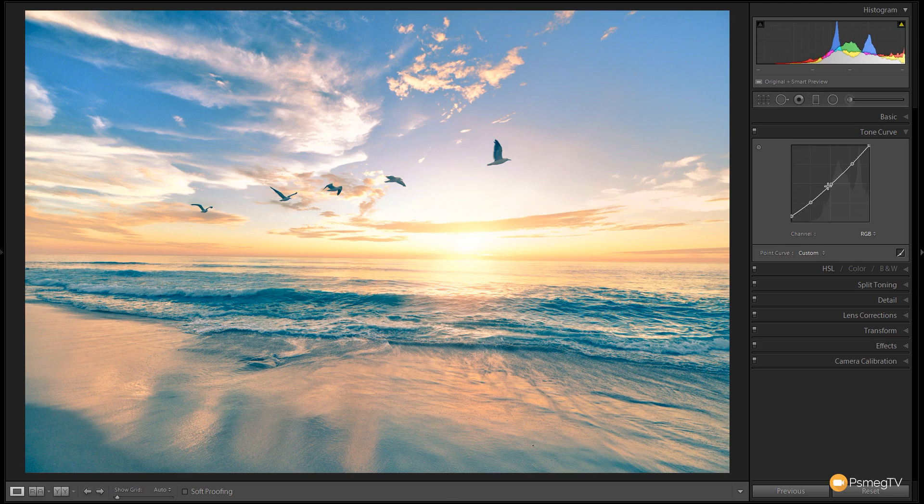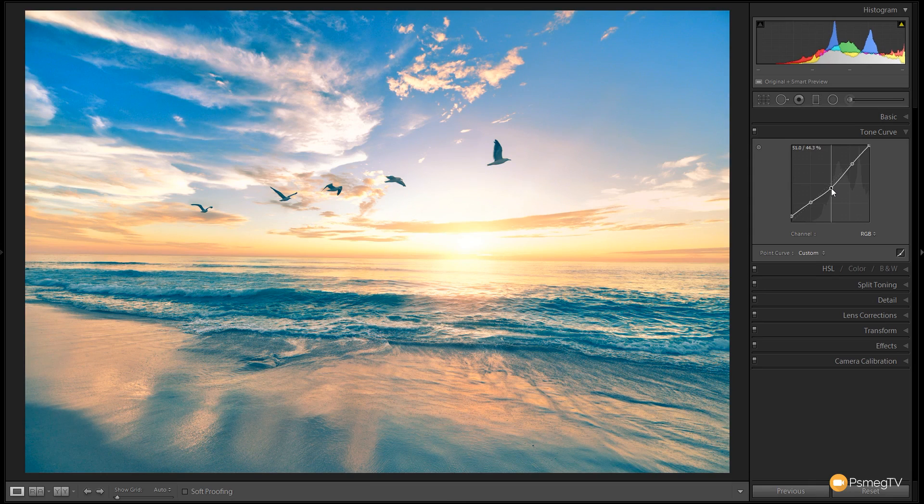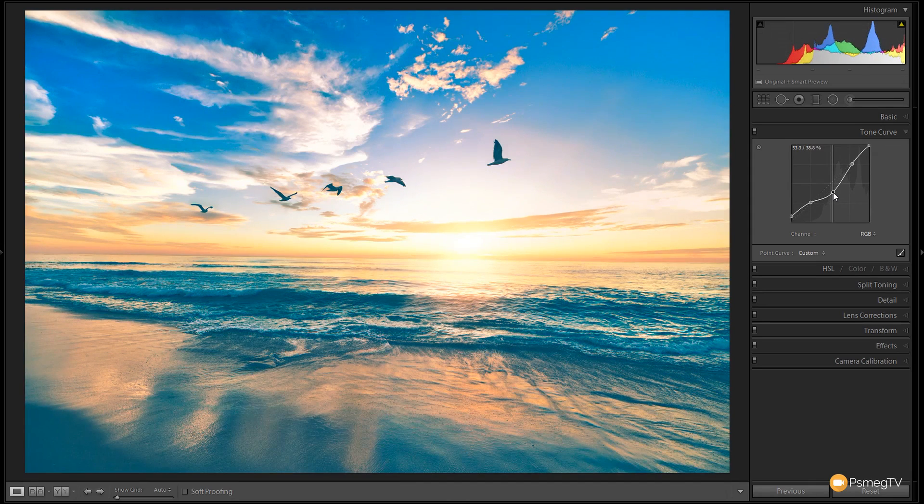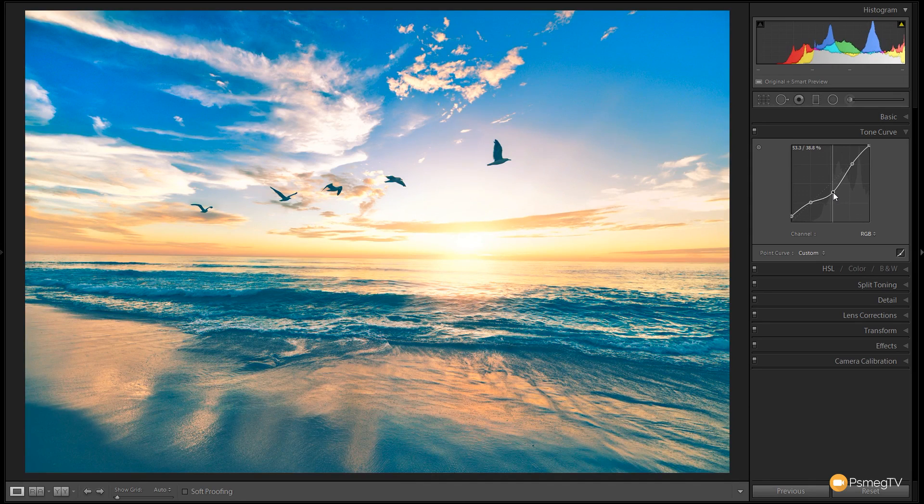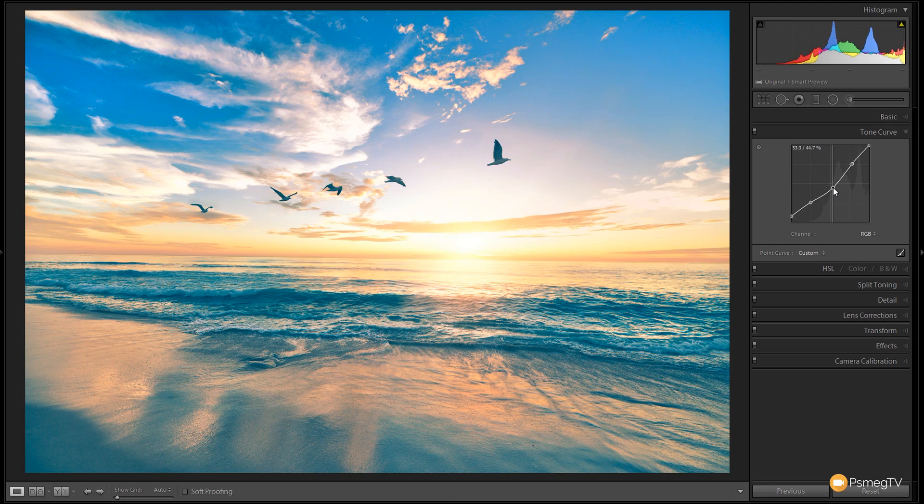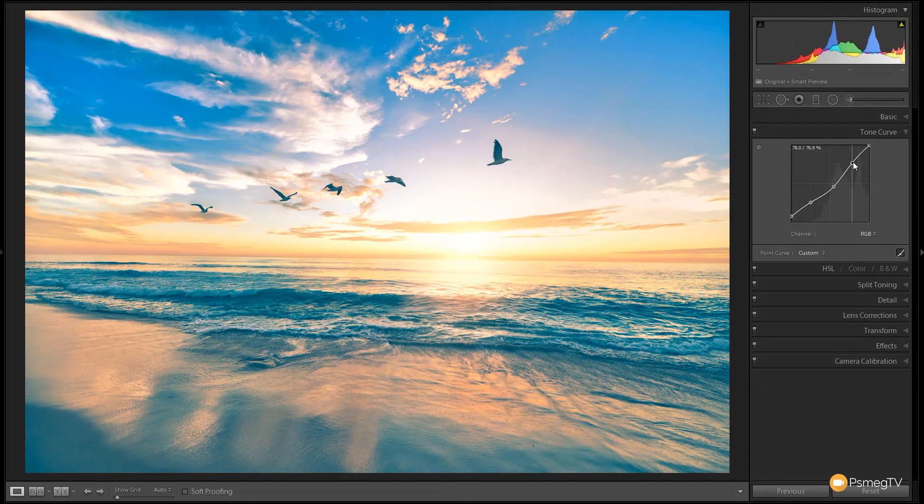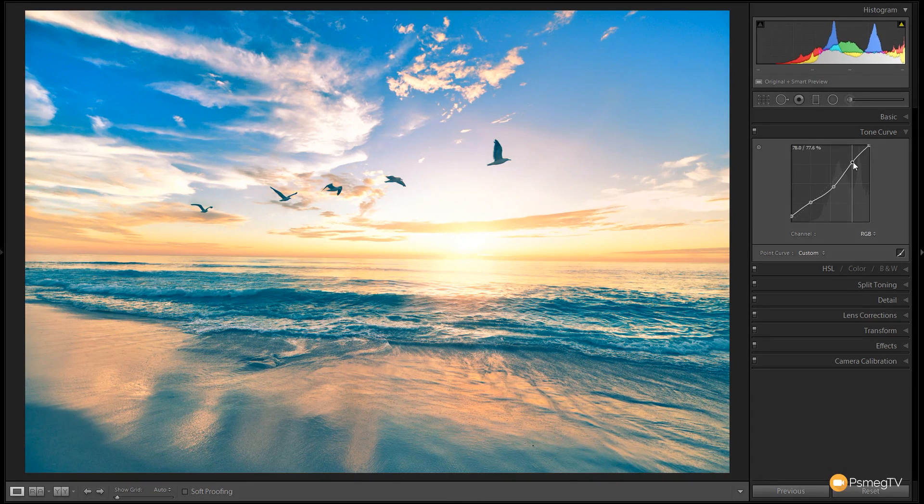We're then going to come down to the mid-tones and pull those down just to get a bit more impact in this. It's going to give us much more contrast. If you go crazy with this, you can see it really does have a big impact. Don't go too mad with this, but obviously it's entirely to your taste. So there we go, that's looking pretty good, and we're going to give the highlights just the ever so slight kick.